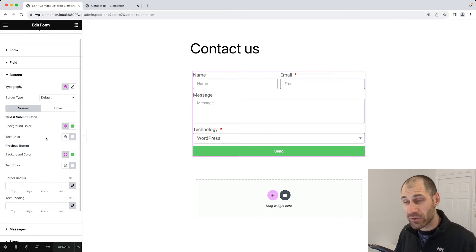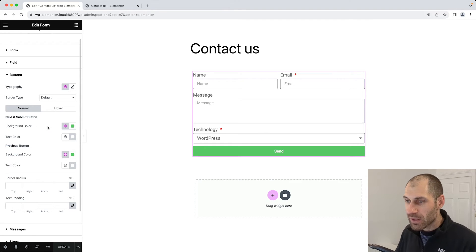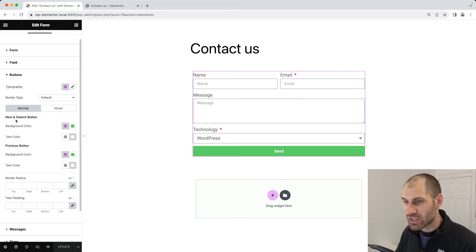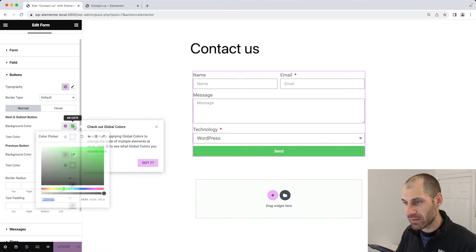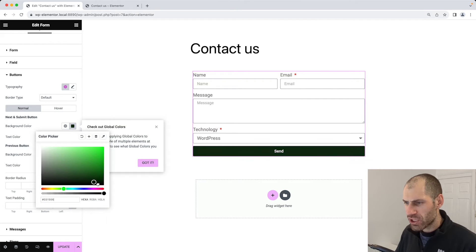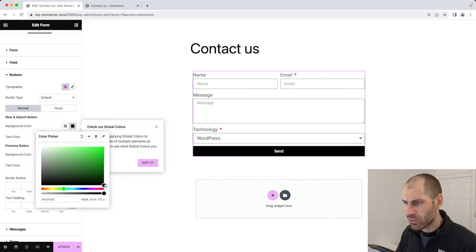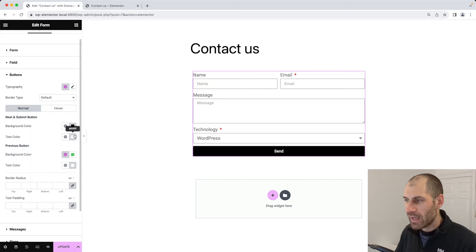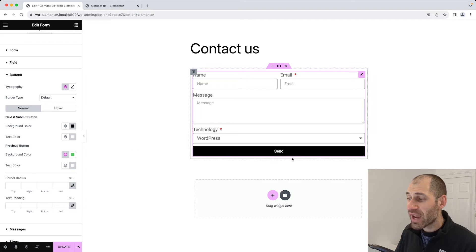Let's change the background of the button. Click on background color just below next and submit button, and we'll change it to black.